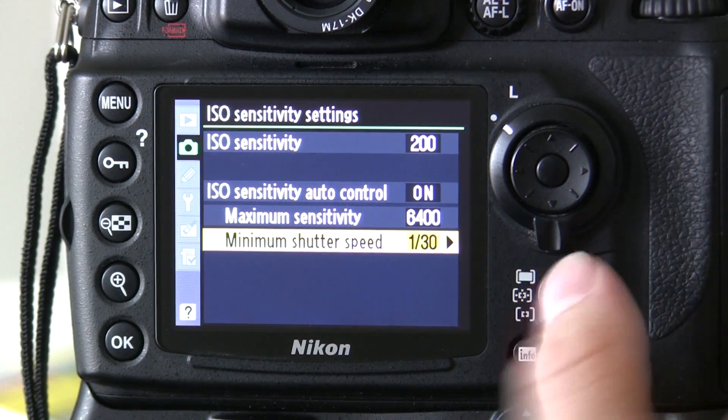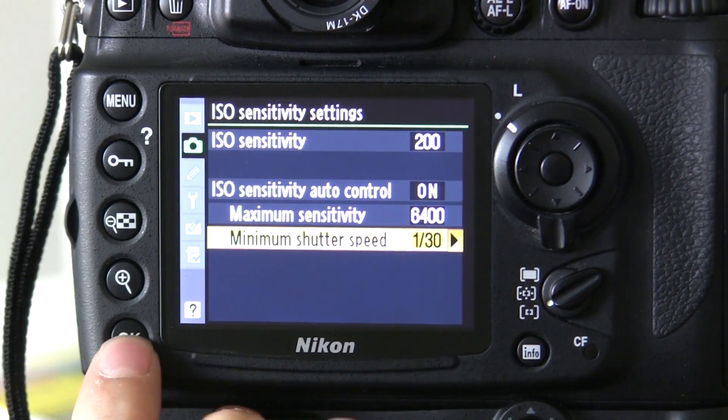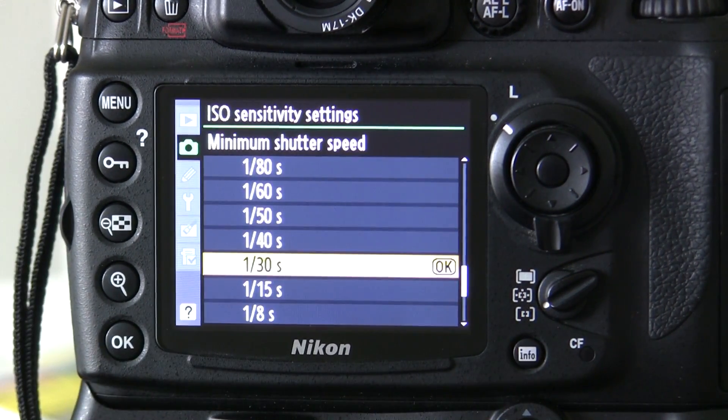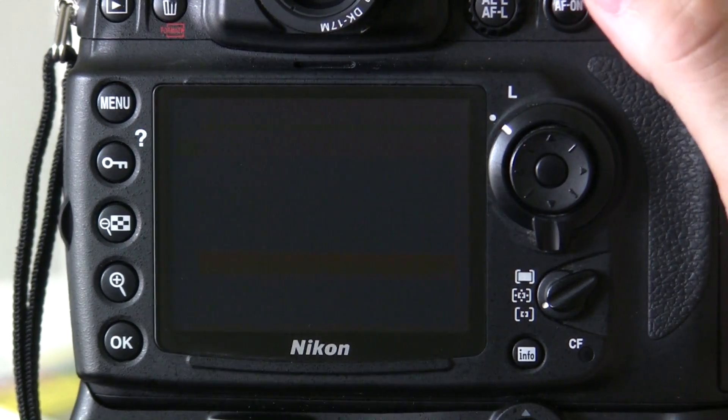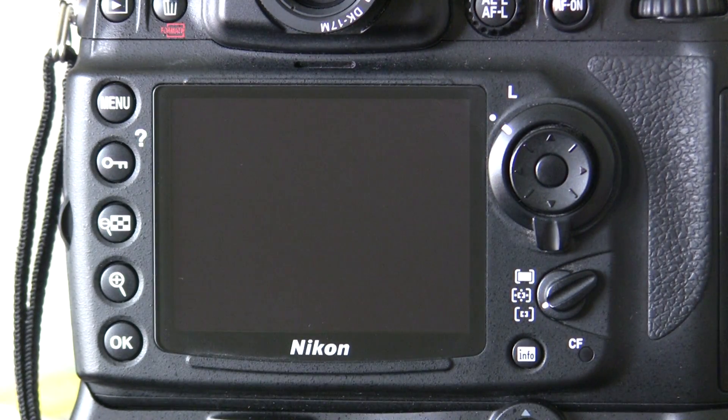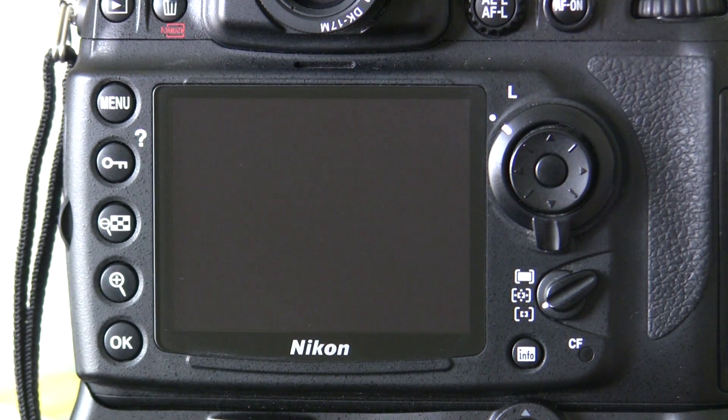Once you've done that, just click OK. And the camera is now set up for Auto ISO.